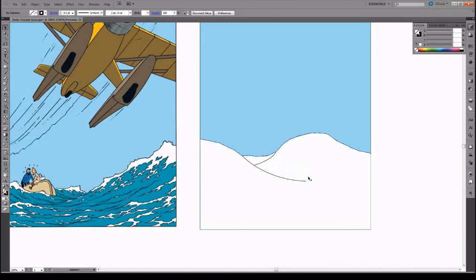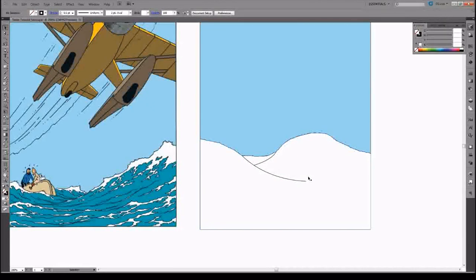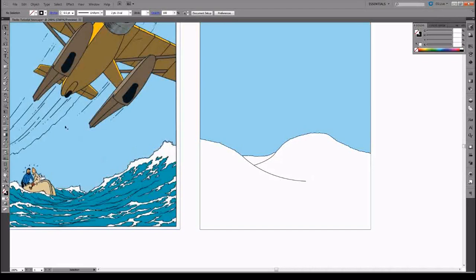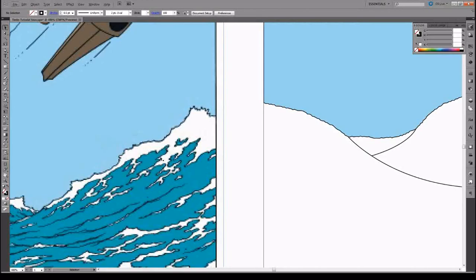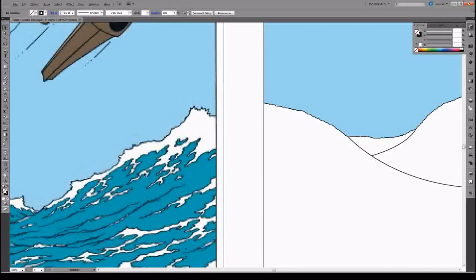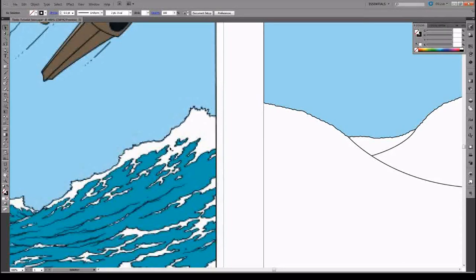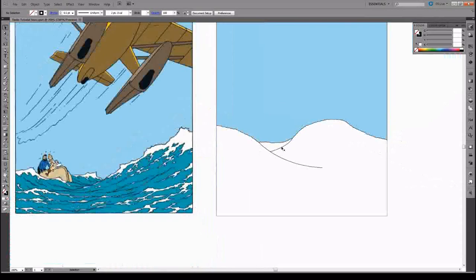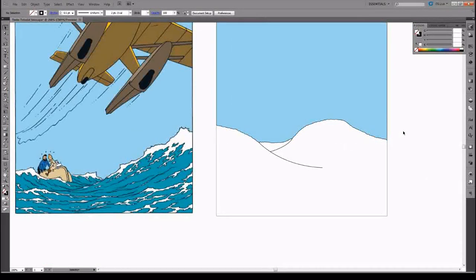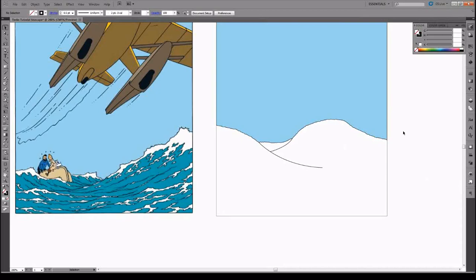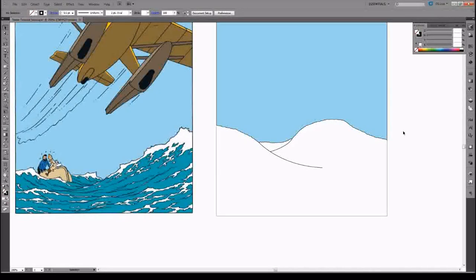And in the second part we're going to learn about using the pencil tool to draw these little shapes, these kind of dendritic patterns within the waves. That will be uploaded in just a little bit. So if you like this, please subscribe and hope you have a good day. Ciao.